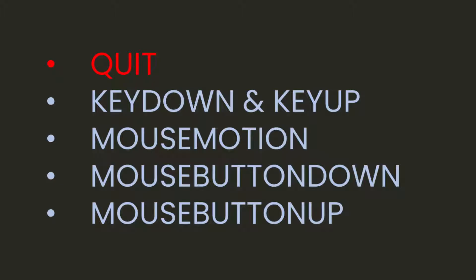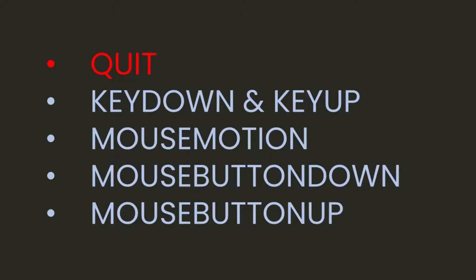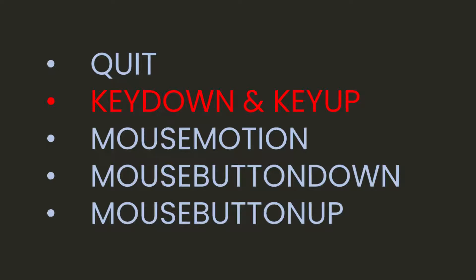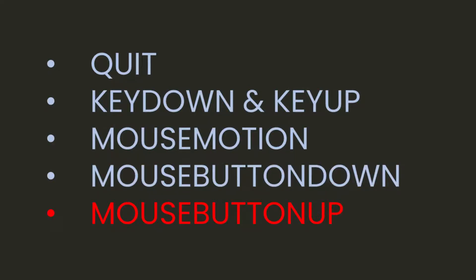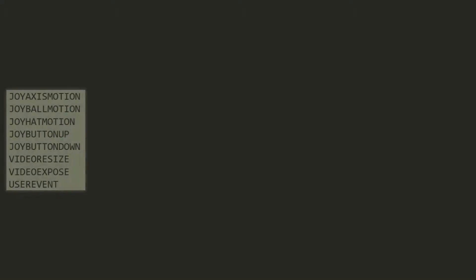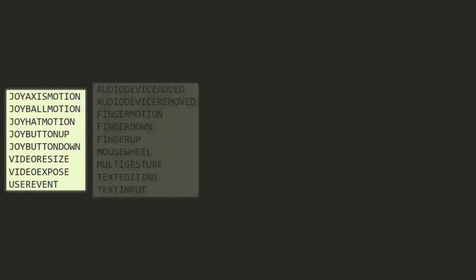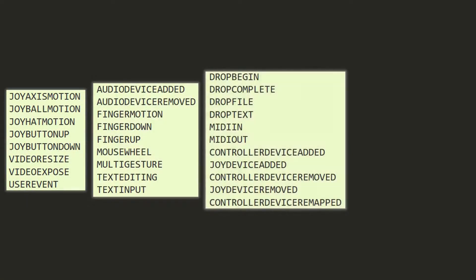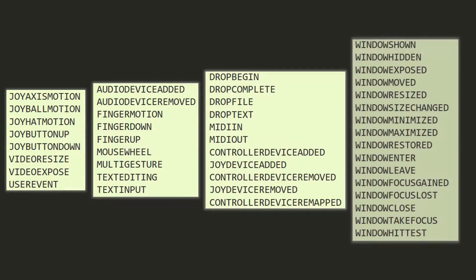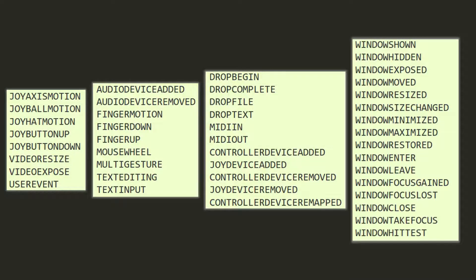Then there are input events for the keyboard and mouse, like key down and key up to detect keyboard buttons being pressed and released, mouse motion to detect mouse movement, mouse button down to detect mouse clicks, and mouse button up to detect mouse clicks being released. There's a whole bunch of other events, but you will rarely, if ever, need to use those in a regular pygame project. So let's look at how to use some of these more common events.